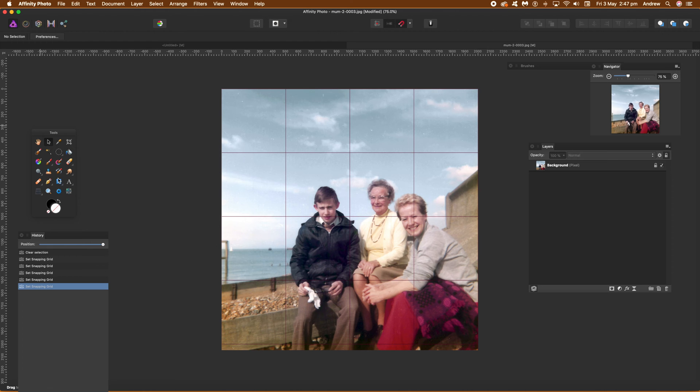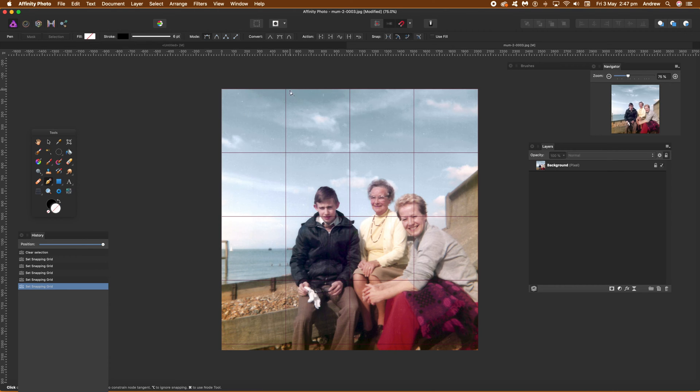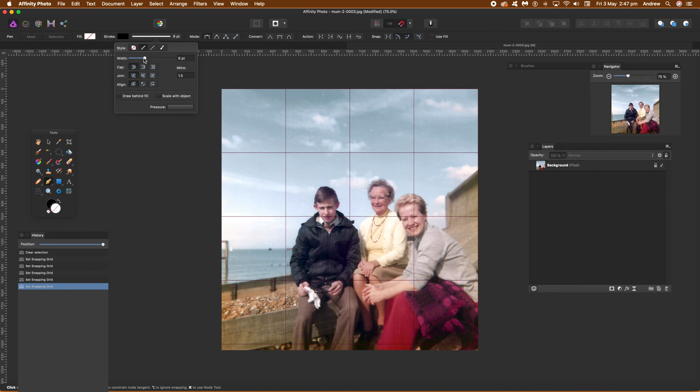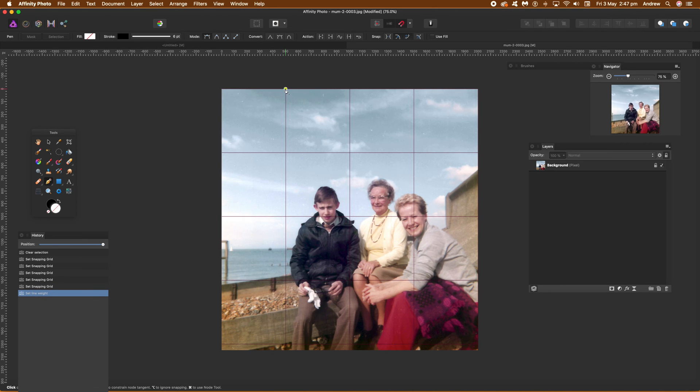And once you click that, what you want to do is set the fill to nothing, set the stroke to black, red, green, whatever you want, and set the width there. So just manipulate that depending what you want.